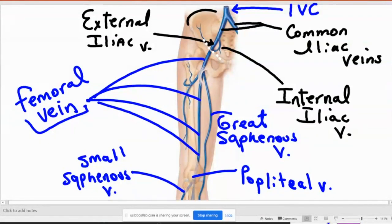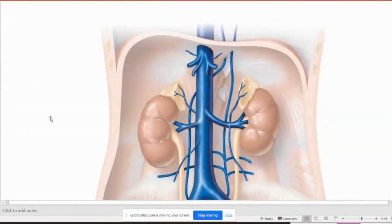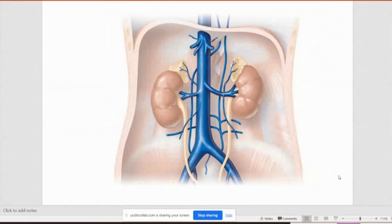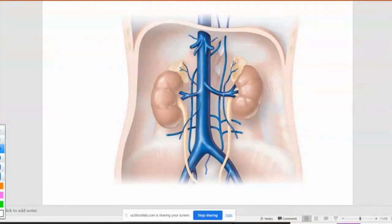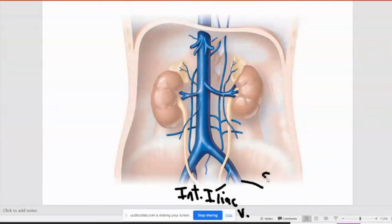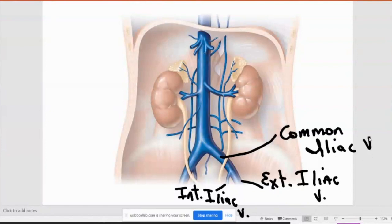Everybody get the picture? Next one. What do you think this one is? Internal — I-N-T. Next name: iliac. And what is that? External iliac vein. What is that? Internal iliac vein. And what is that? Common iliac vein.